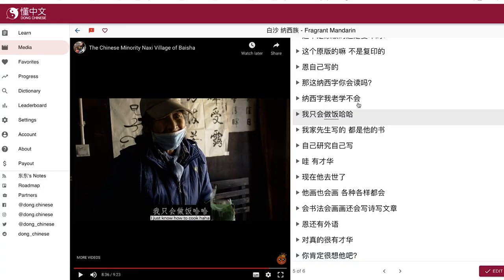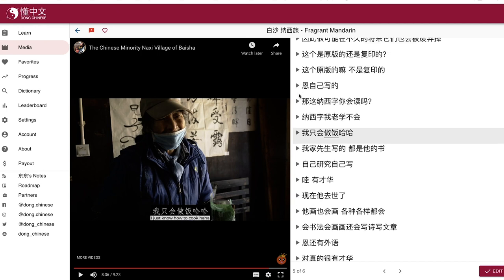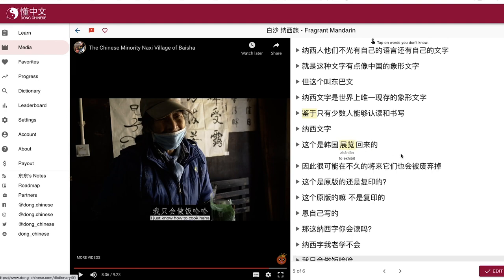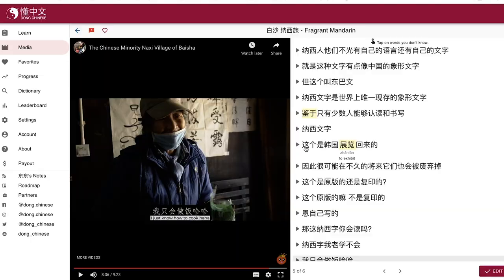So right here as we've been watching, you've probably seen the subtitles scrolling down. But you might have also noticed these little yellow parts that appear, and if we look into this, it tells us the pinyin — 'jianlan' — and we click again and it shows us 'to exhibit'. So it's an exhibition that happened in Korea, and that's something you can't do with YouTube subtitles. You can't click on them and get that information right away. So that's the first way that this is just an upgrade from a YouTube video.